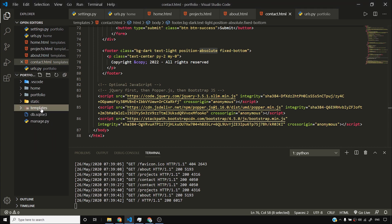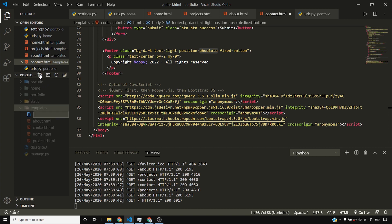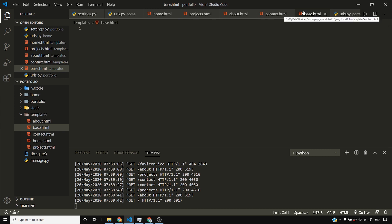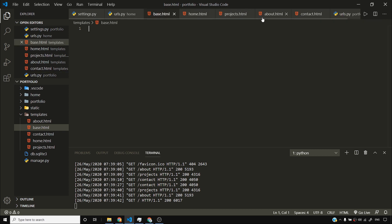In order to get started with template inheritance, I'll create a base.html file. This will be our base template, which we'll use to extend all these four templates. So our home, projects, about, and contact.html will be inheriting from this base.html.